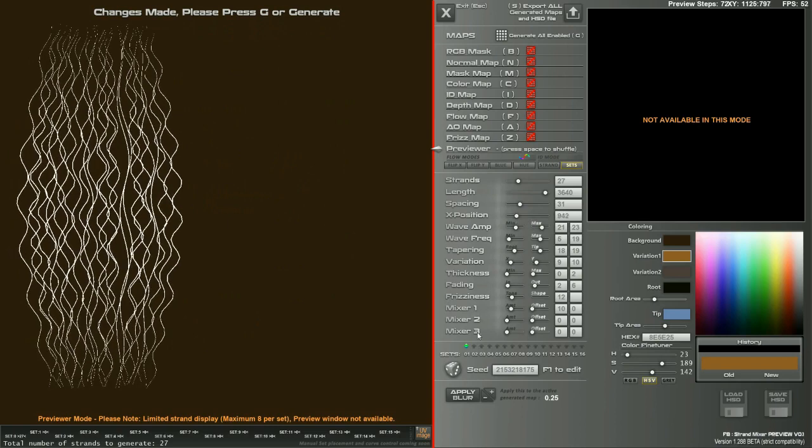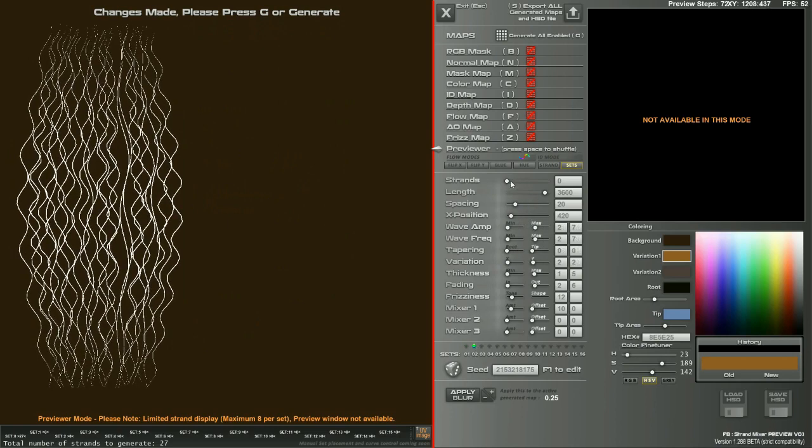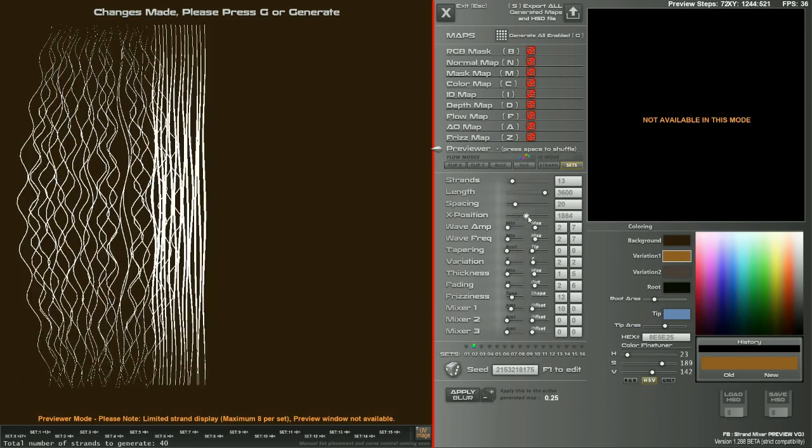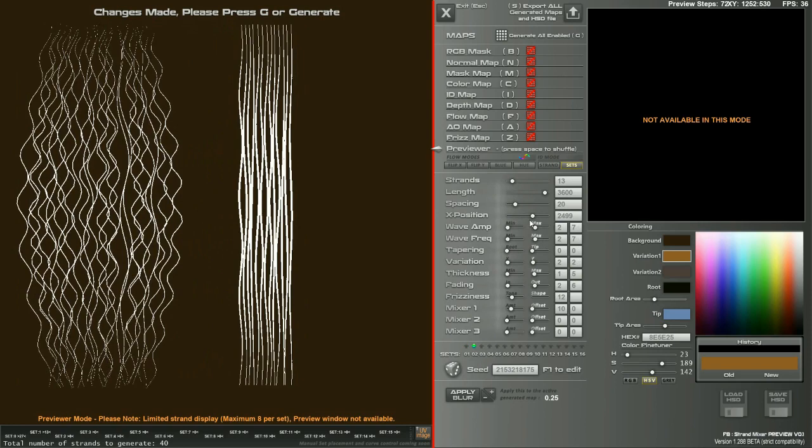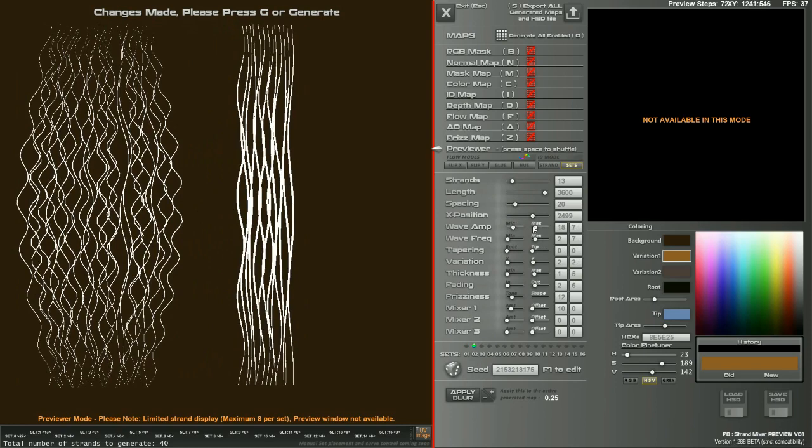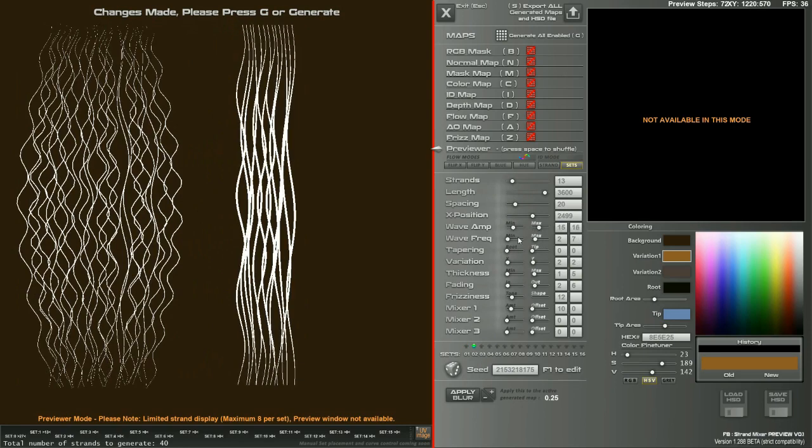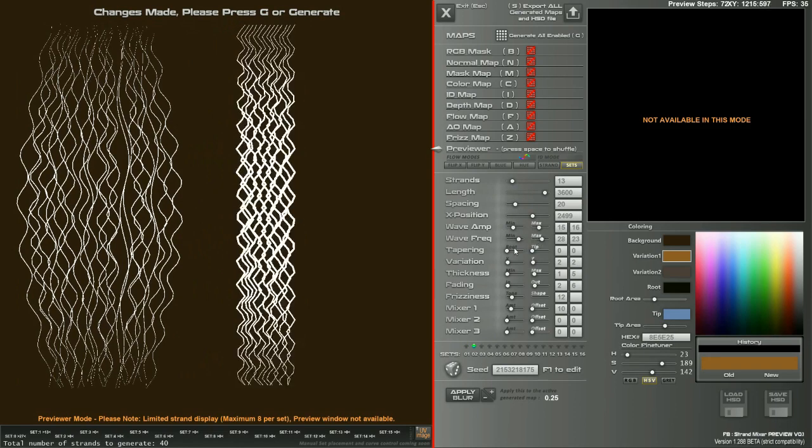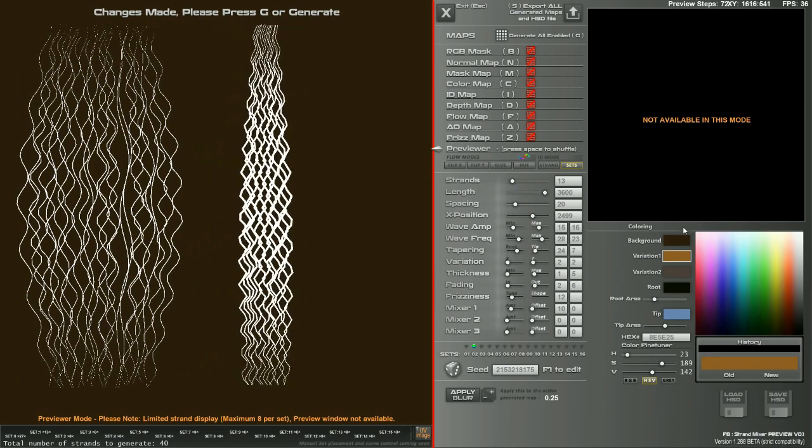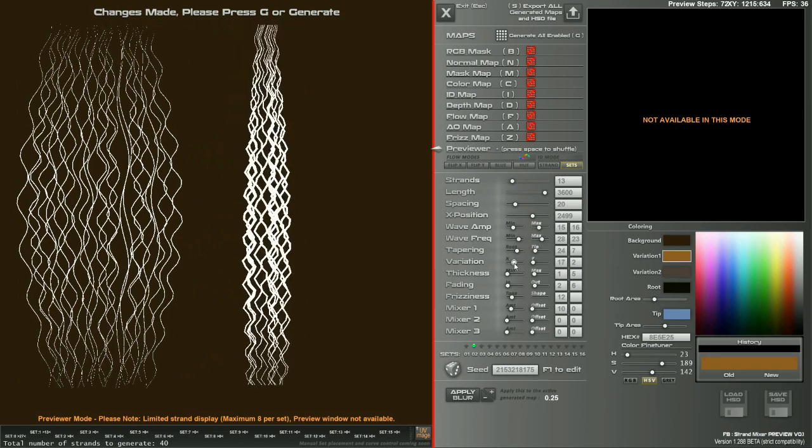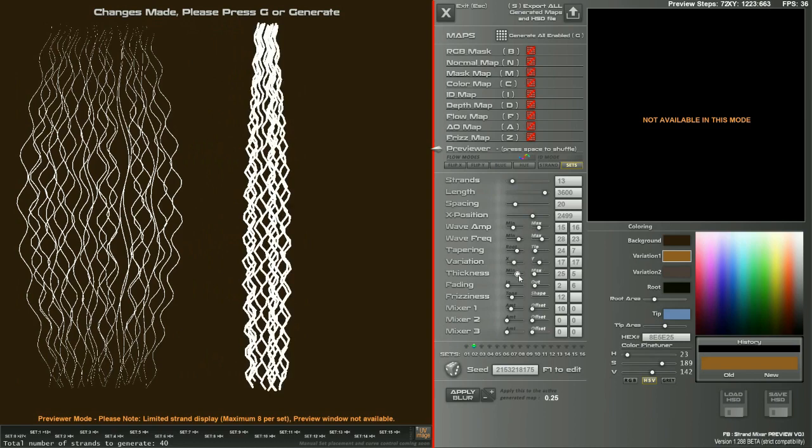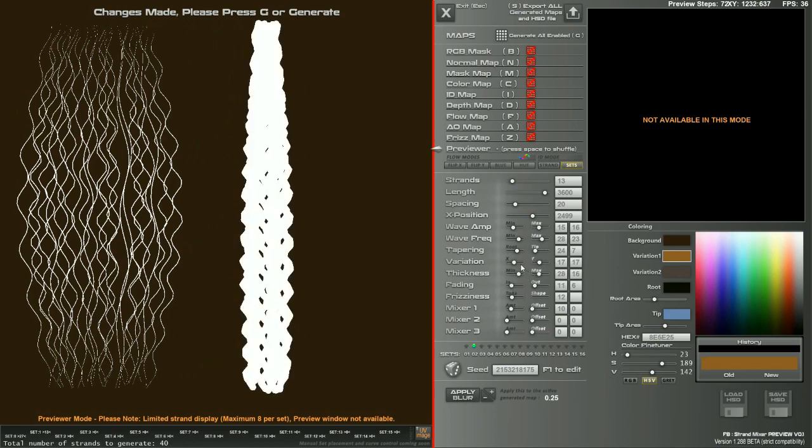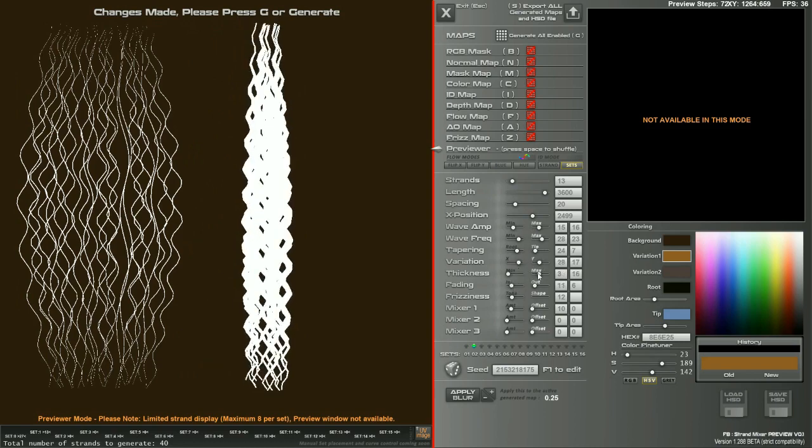As you can see, you can click on each set and increase the number of strands, change position. You can do completely new changes to this. I'll also be working on the color and things, thicknesses and all that.